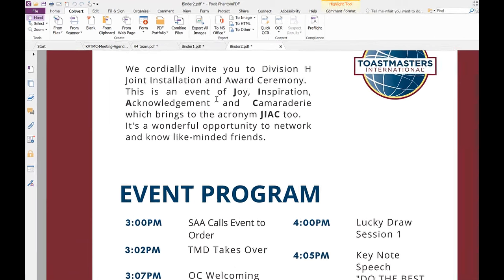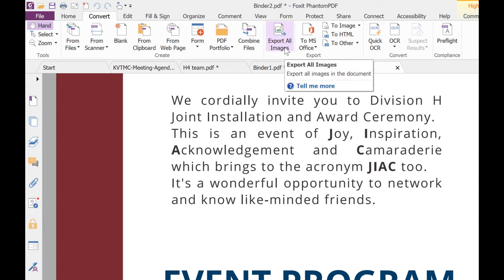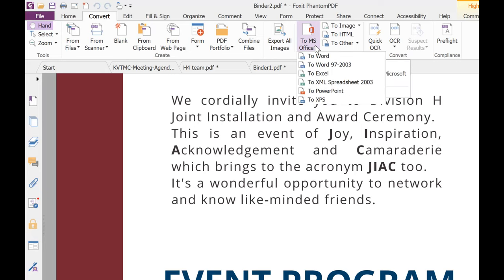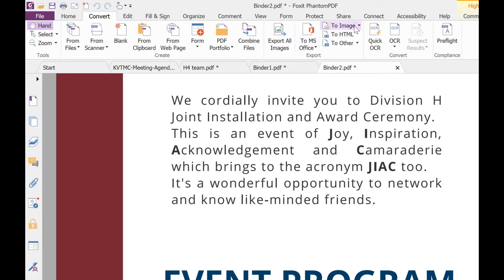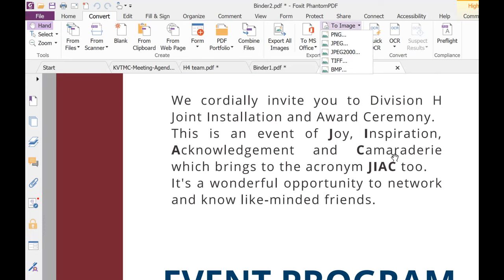This is one of the coolest features of this particular PDF editor. You can combine files, export all as images, and export all images from this particular document. You can also convert to all sorts of MS Office formats. You can convert your image to different versions — PNG, JPEG, TIFF, BMP — you can convert directly from this particular PDF editor.